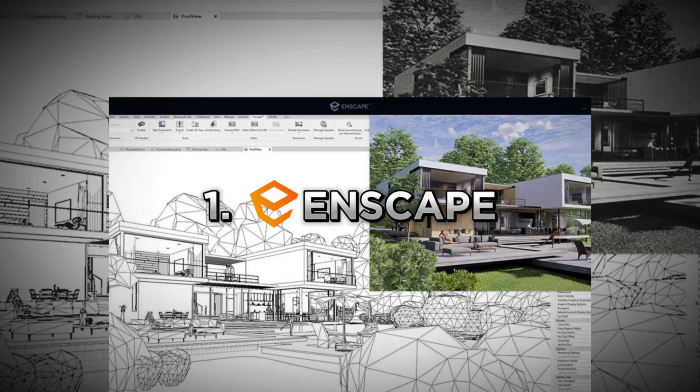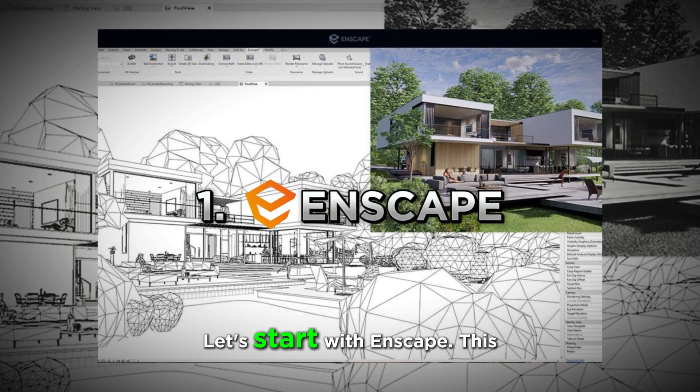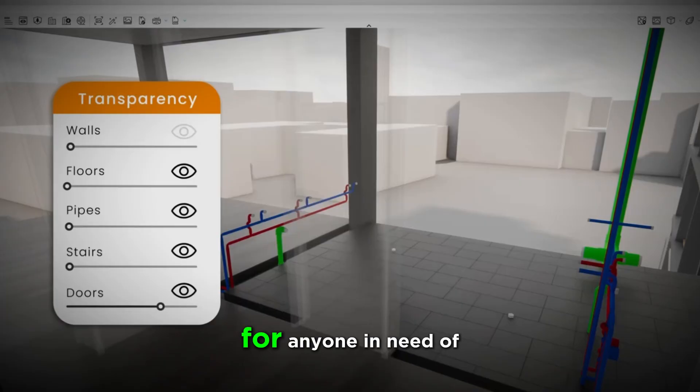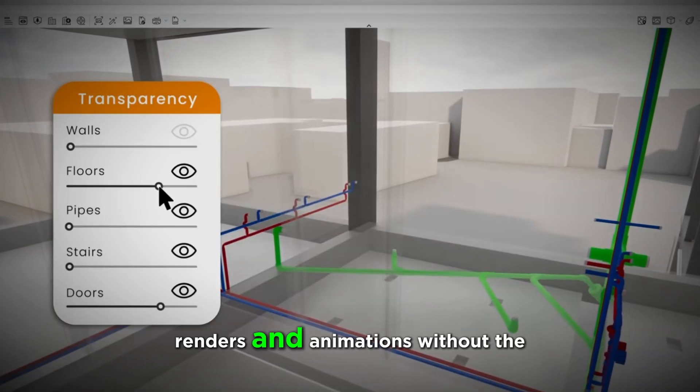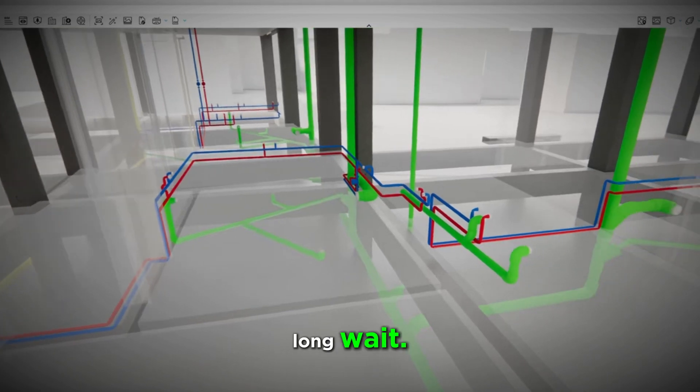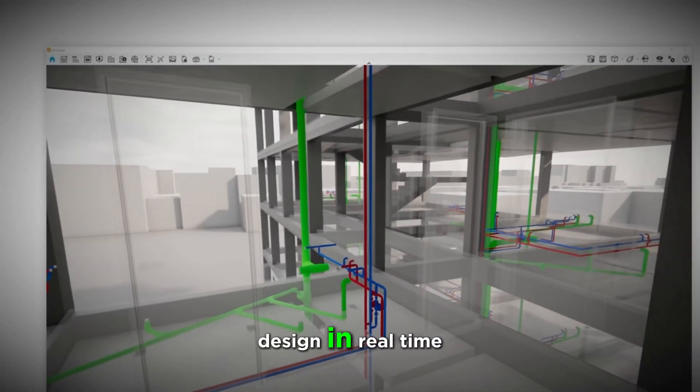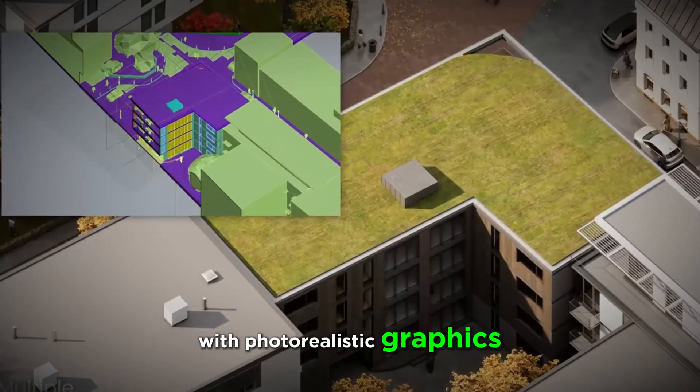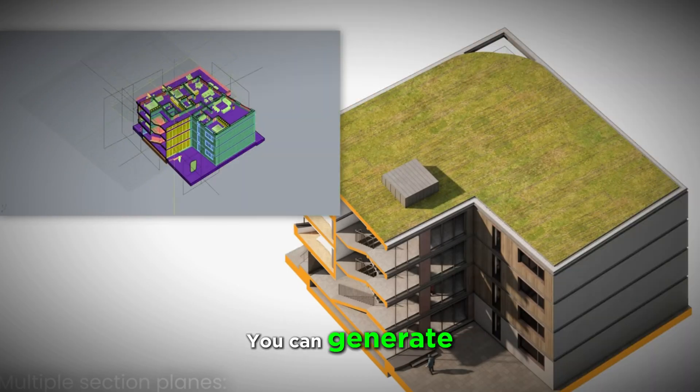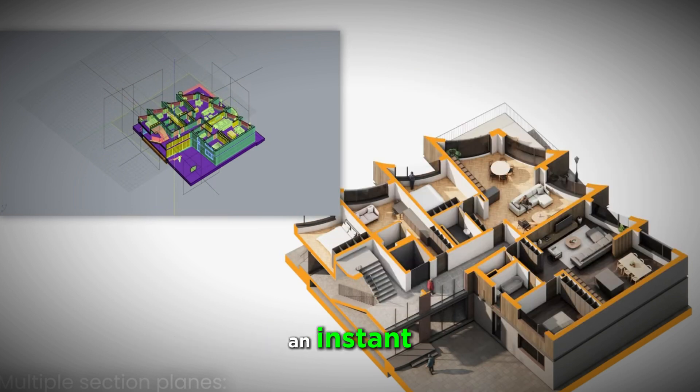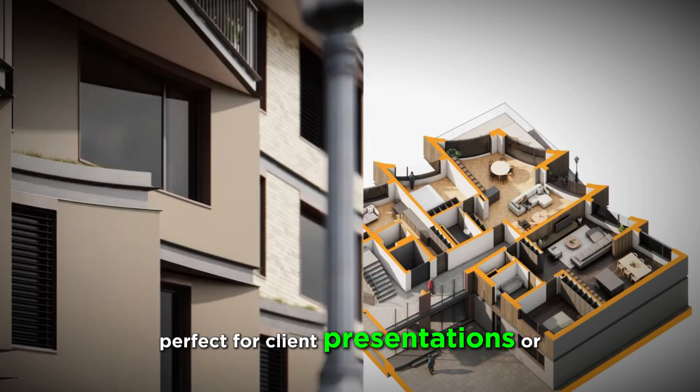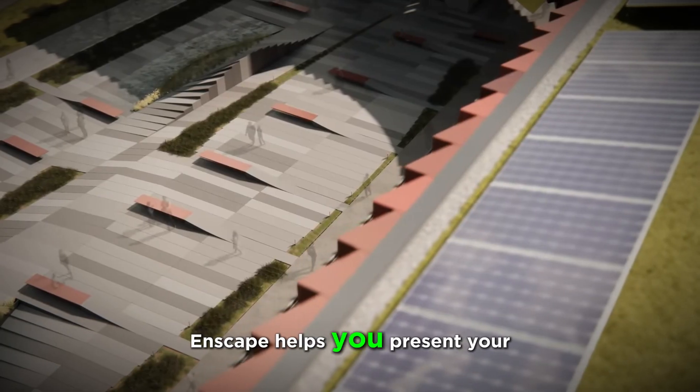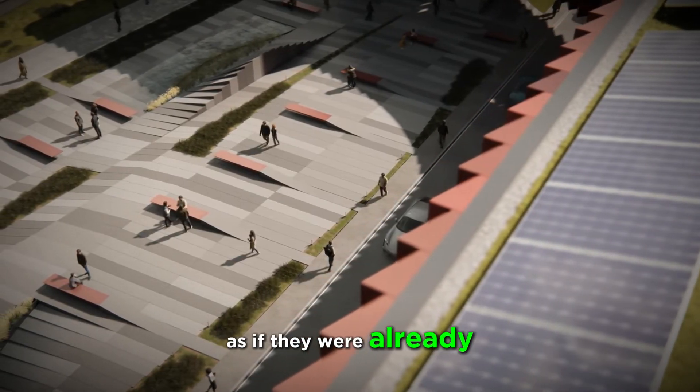1. Enscape. Let's start with Enscape. This plugin is a game-changer for anyone in need of high-quality renders and animations without the long wait. Imagine being able to visualize your design in real-time with photorealistic graphics that make your 3D model come to life. You can generate stunning visuals and walkthroughs in an instant, perfect for client presentations or internal reviews. Enscape helps you present your designs as if they were already built.